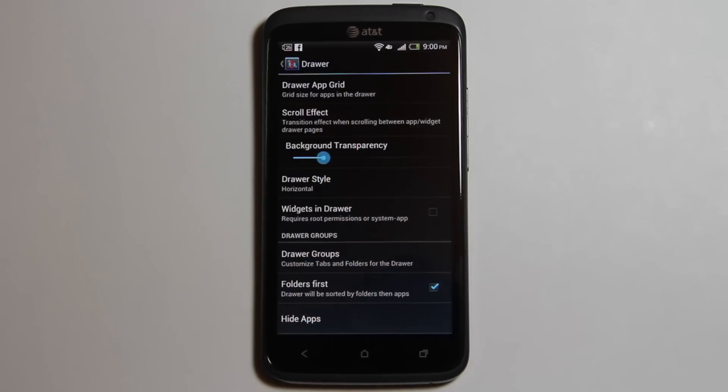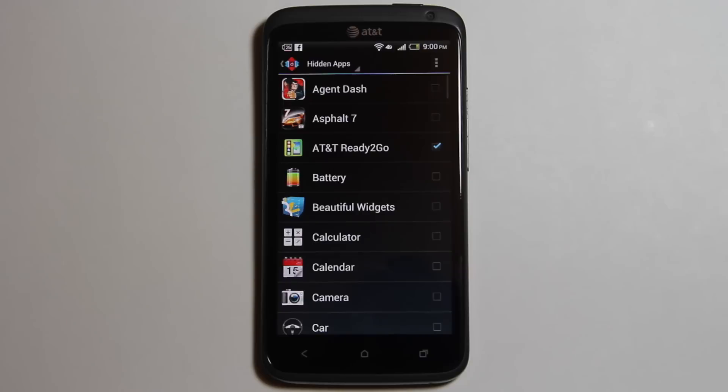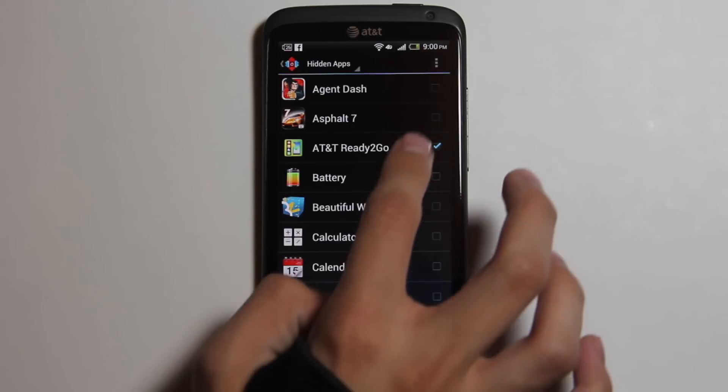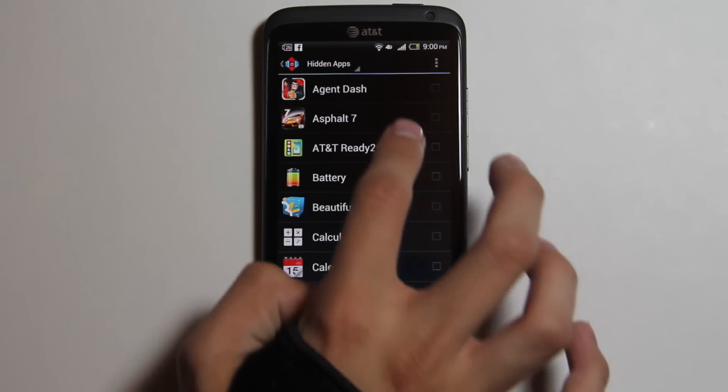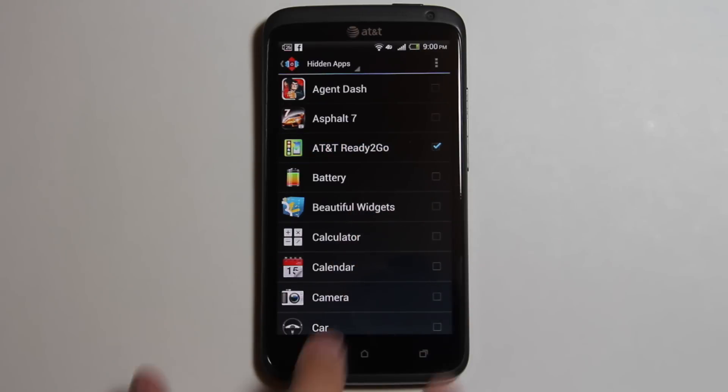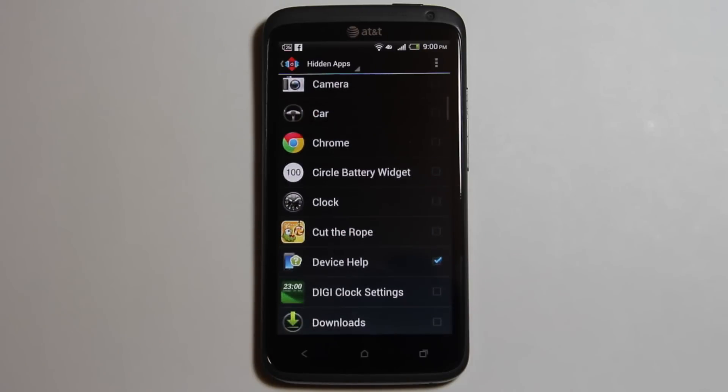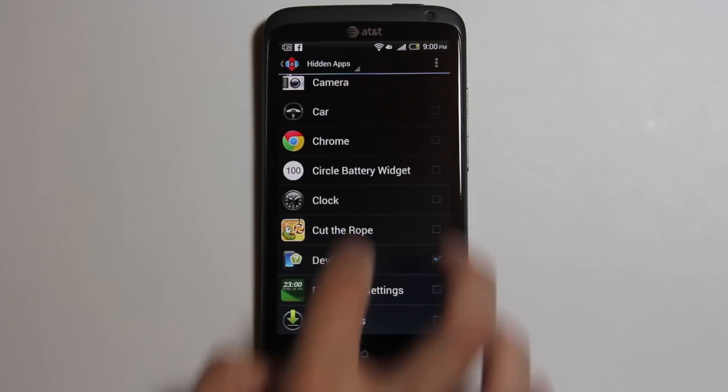You can add drawer groups and also folders in the app drawer. One of my favorite features by far is the ability to hide apps. I use it to hide all my AT&T apps that I'm unable to remove or widget settings.